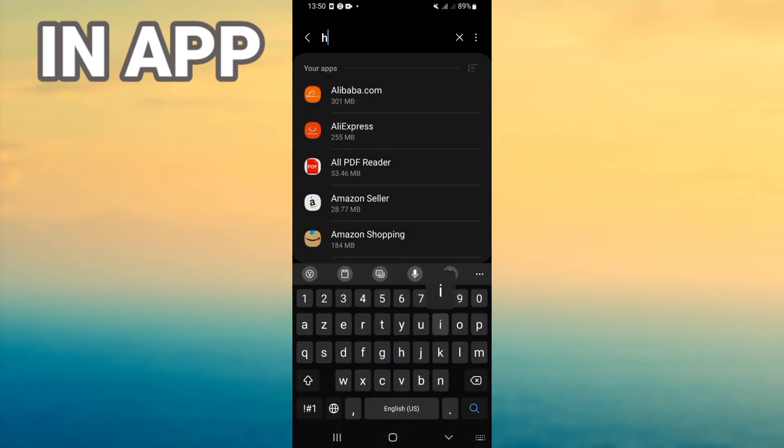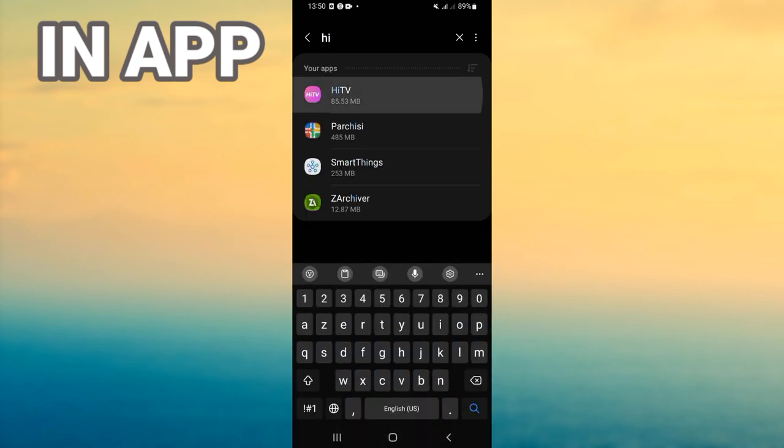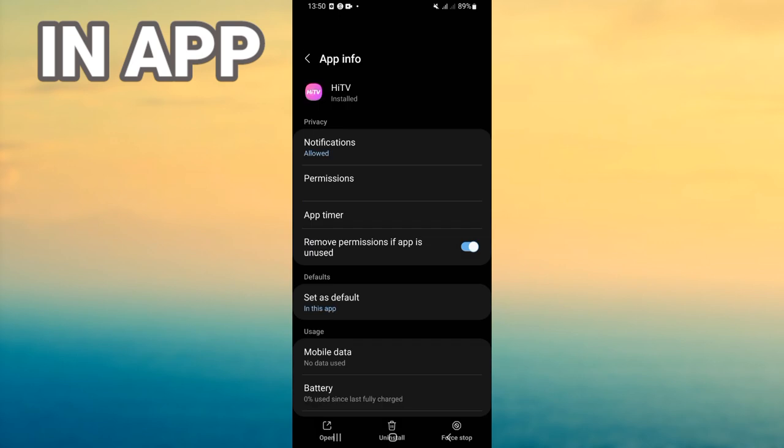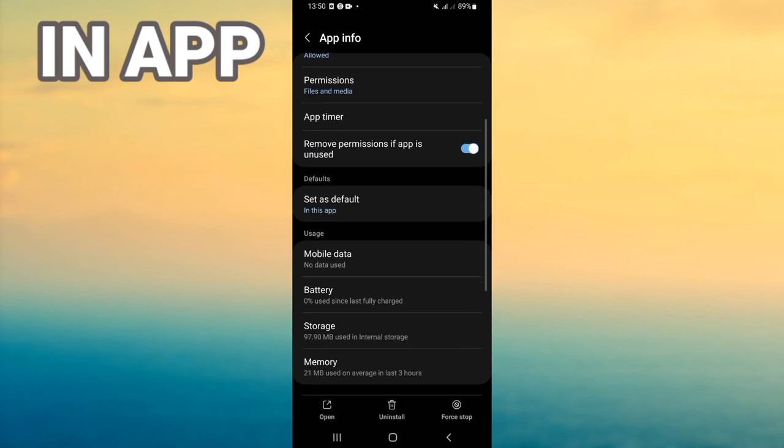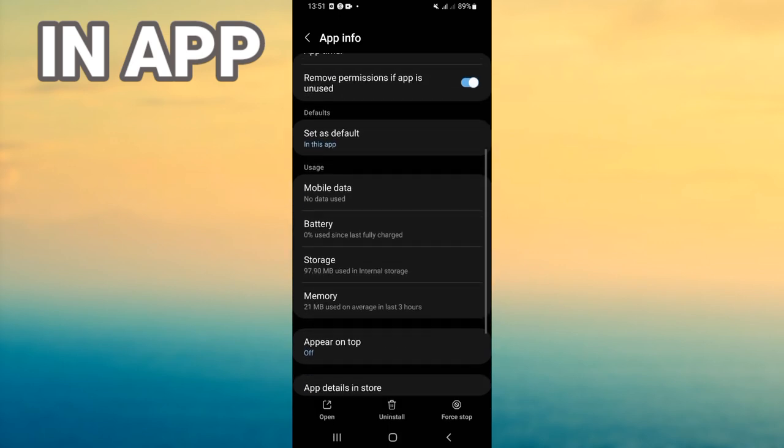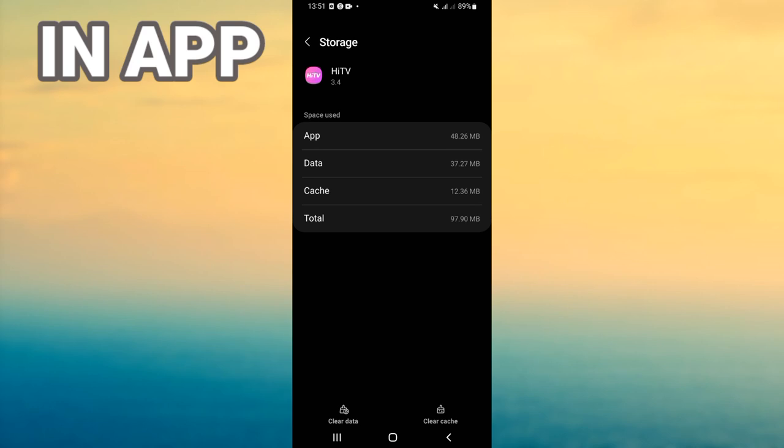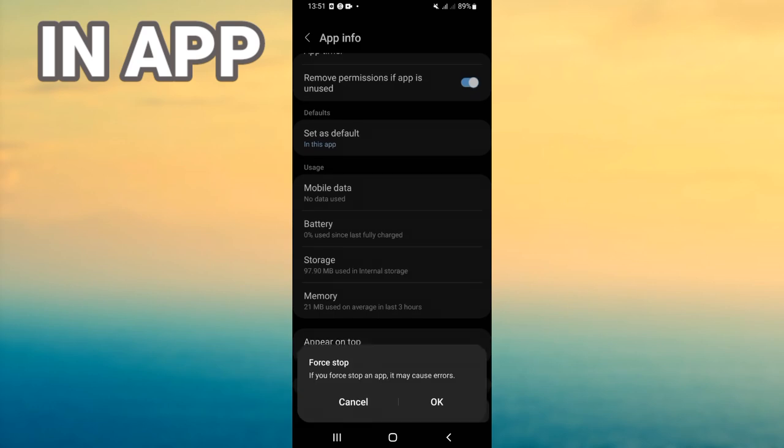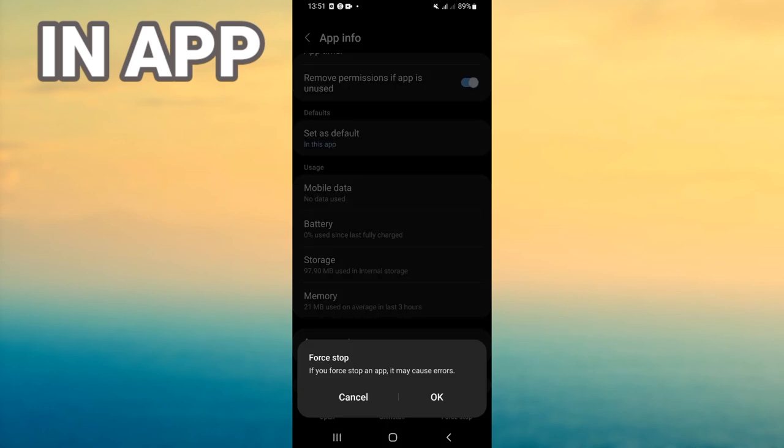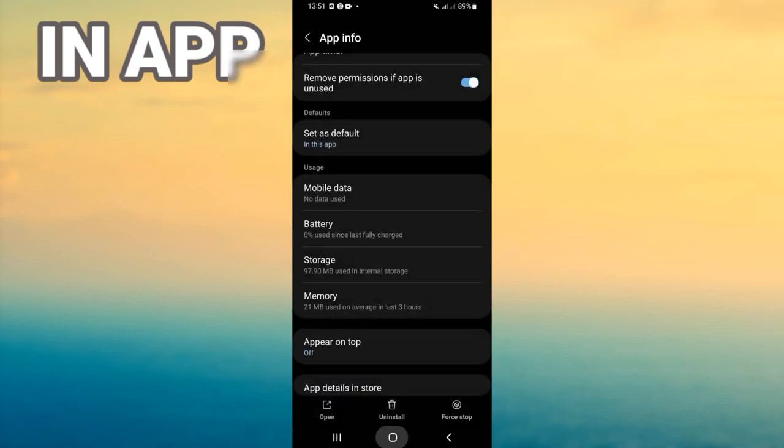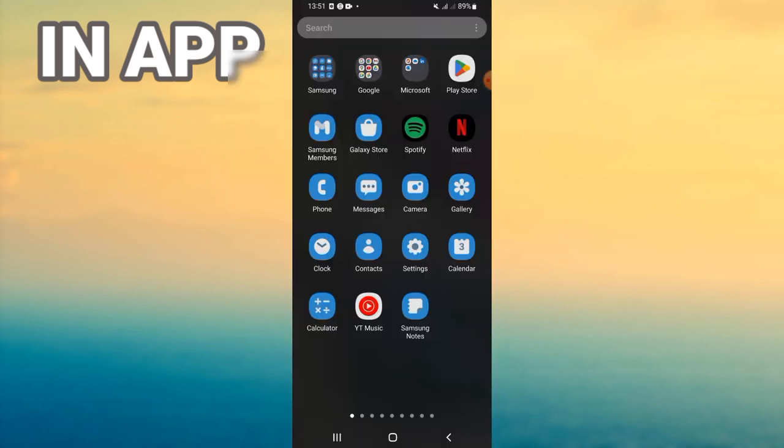And search for Hi TV and click. You will find this list. Open Storage, click Clear Cache, and back. Click Force Stop in the corner of the screen, click OK. Go down to Play Store or App Store.